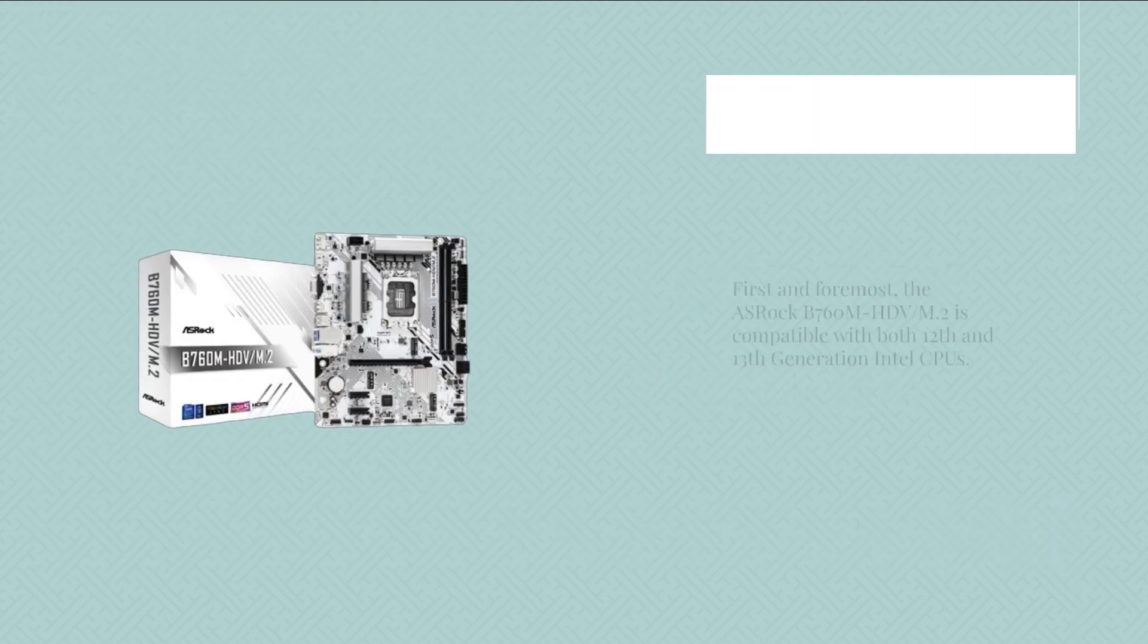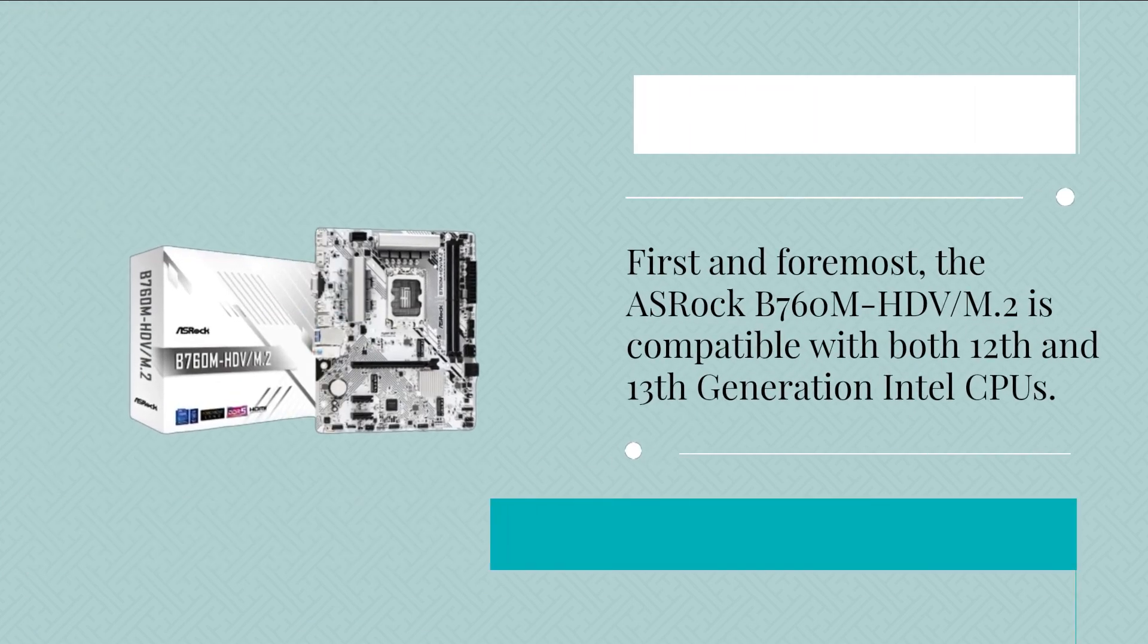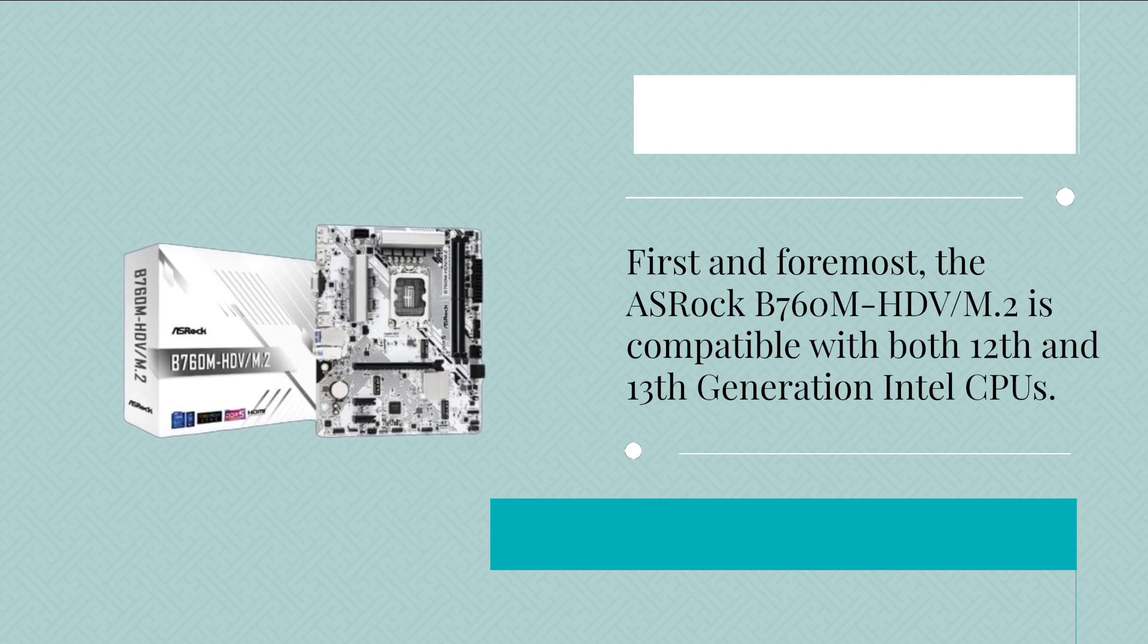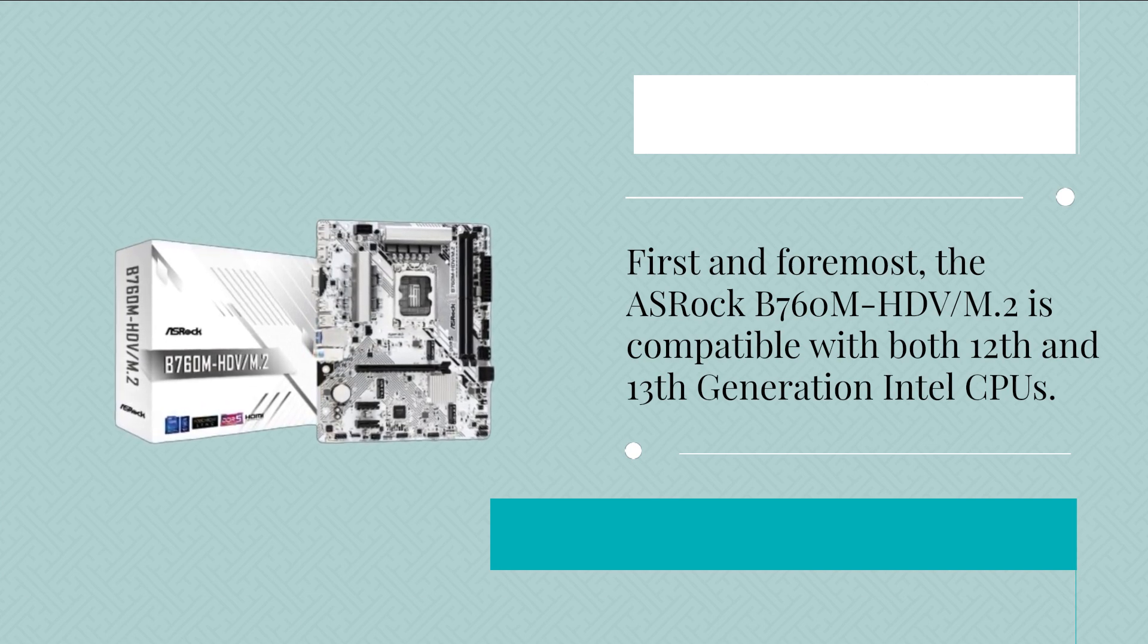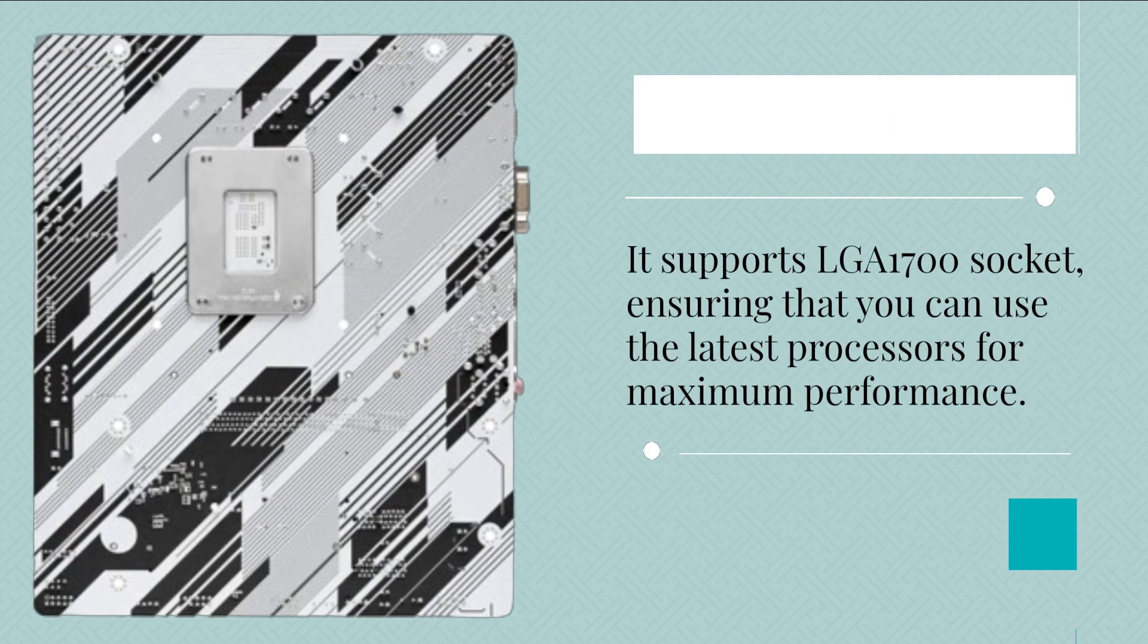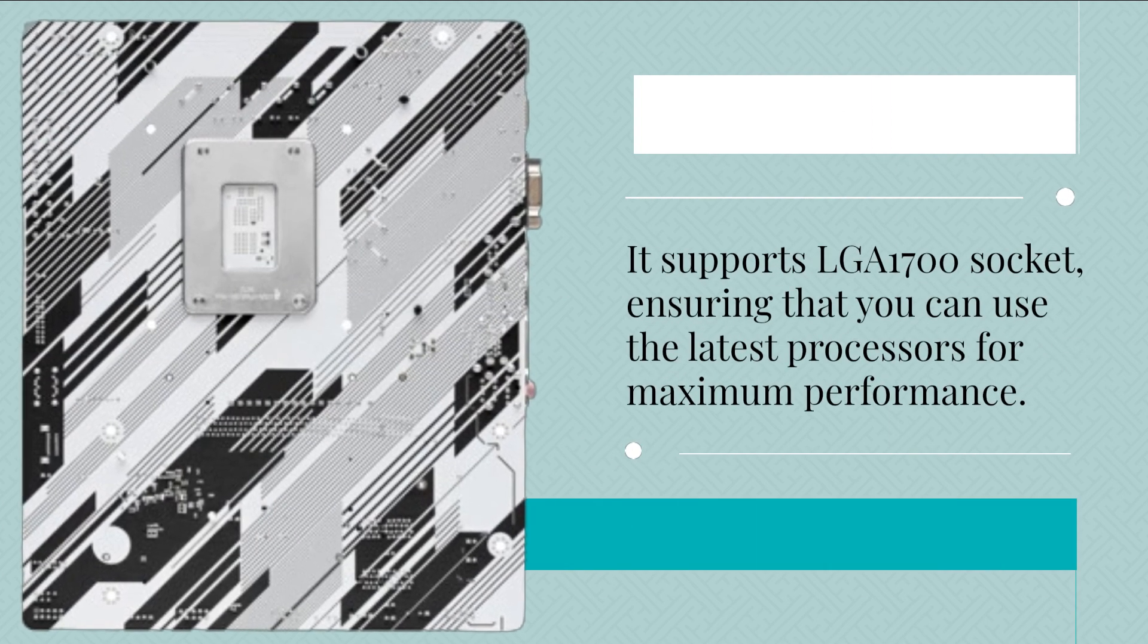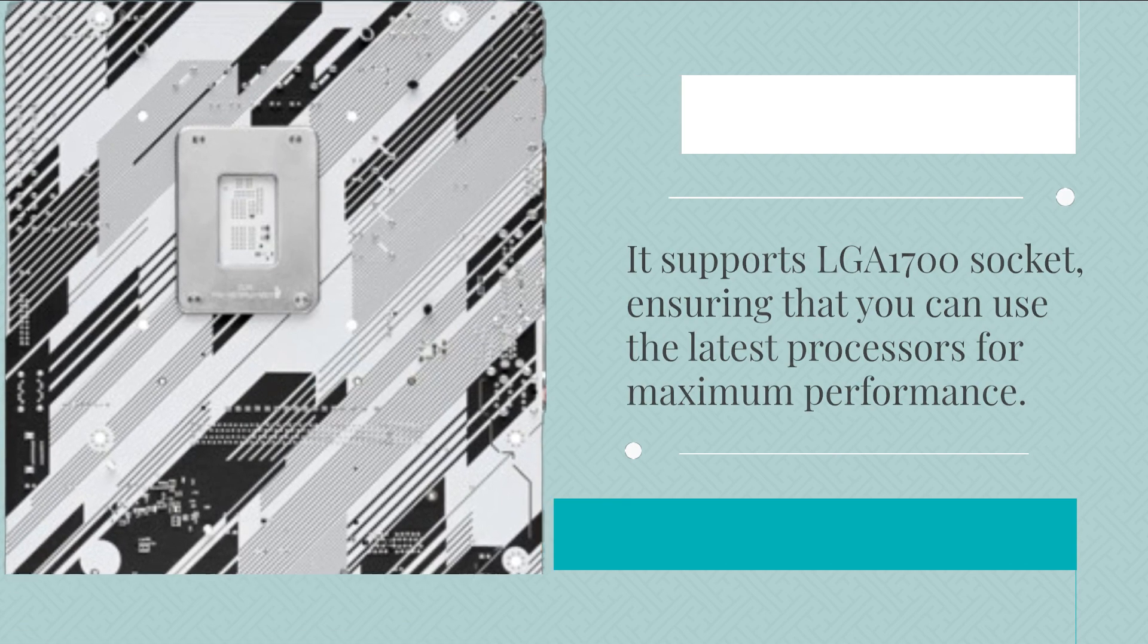First and foremost, the ASRock B760M-HDV M.2 is compatible with both 12th and 13th generation Intel CPUs. It supports LGA1700 socket, ensuring that you can use the latest processors for maximum performance.